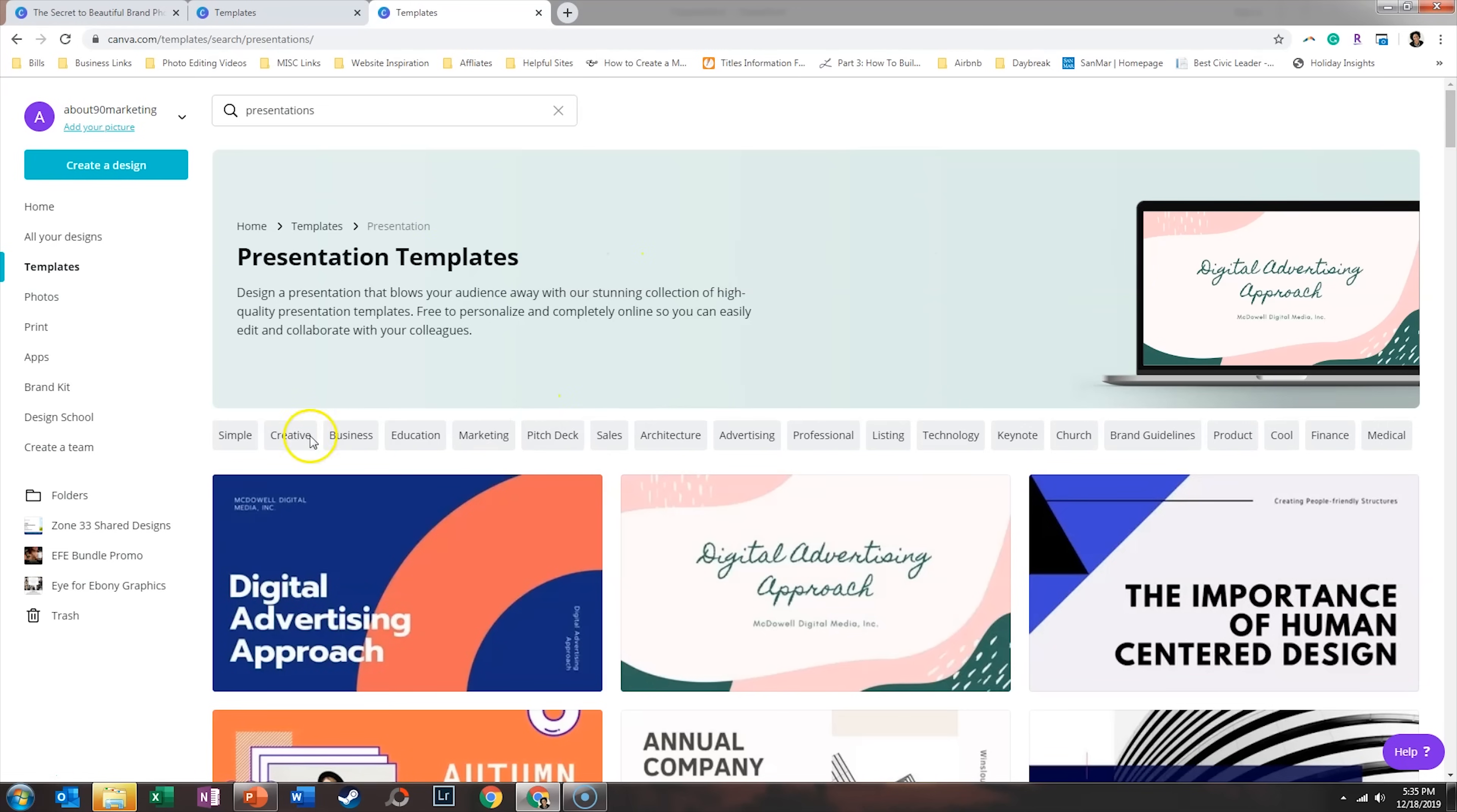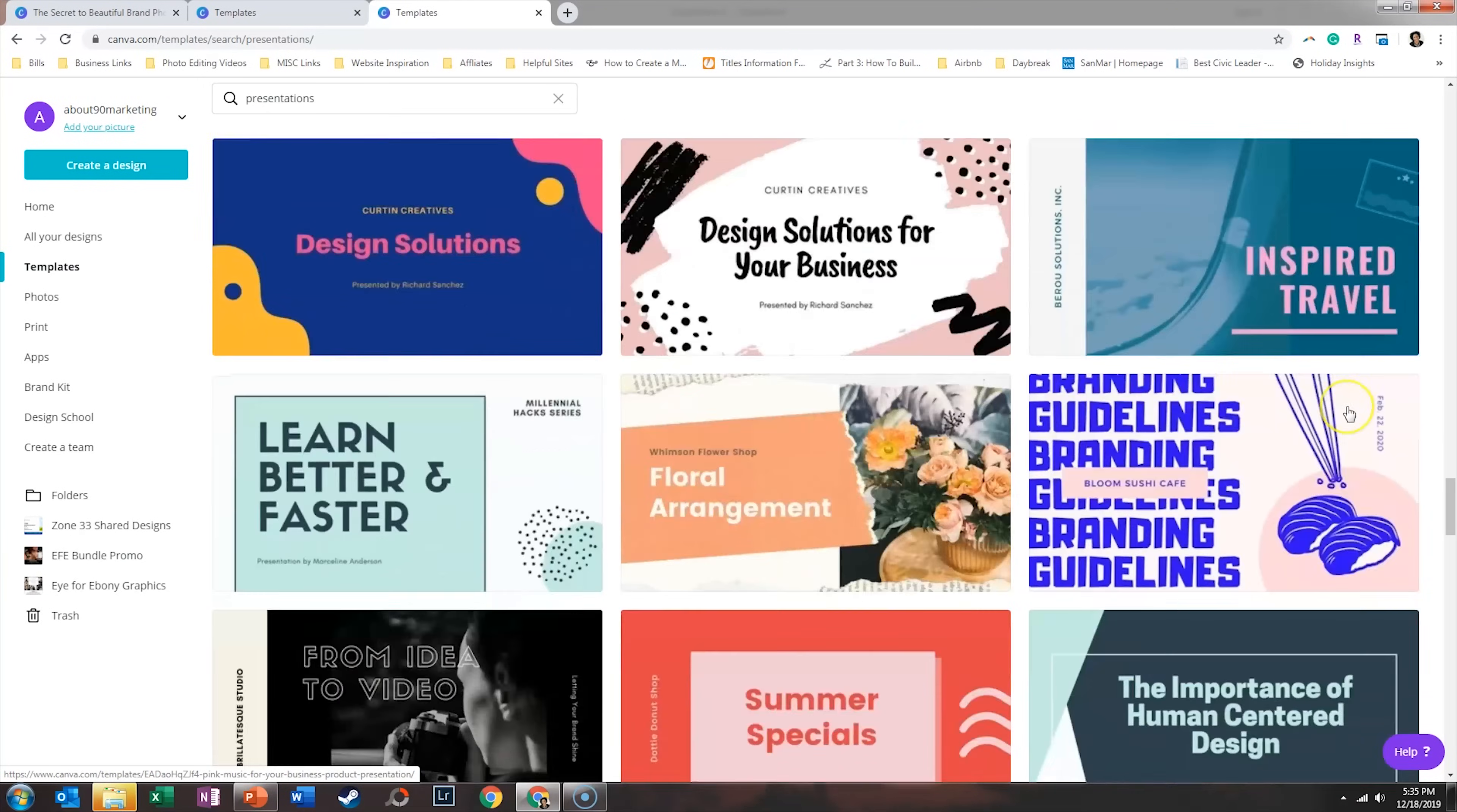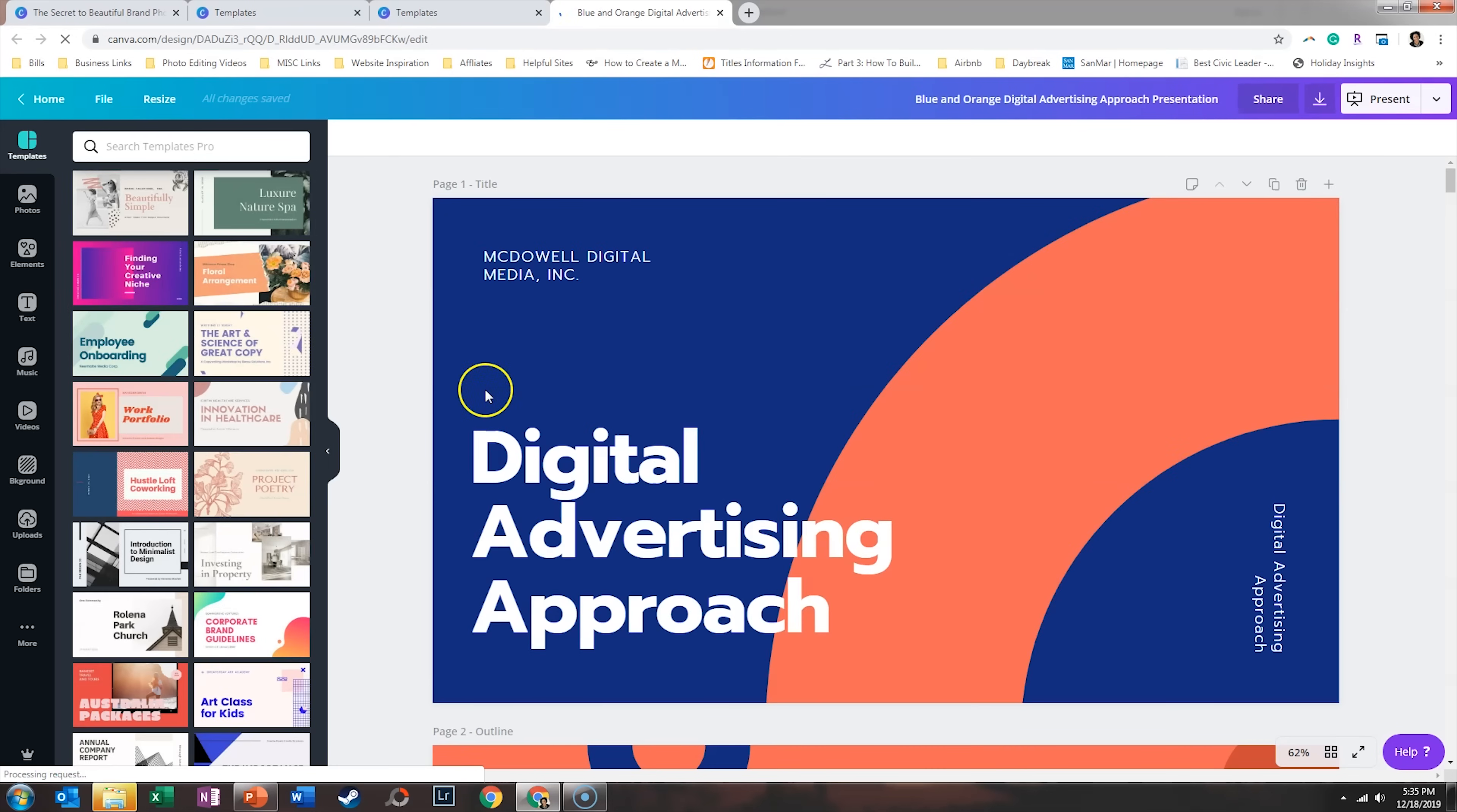Now you can see they have a bunch of different categories here, different tags to help you narrow things down. You can click on those, you can scroll through what they have available to get an idea of where you would like to start, or you can just click on one, say use this template, and you can always change it by clicking on the templates on the left-hand side.